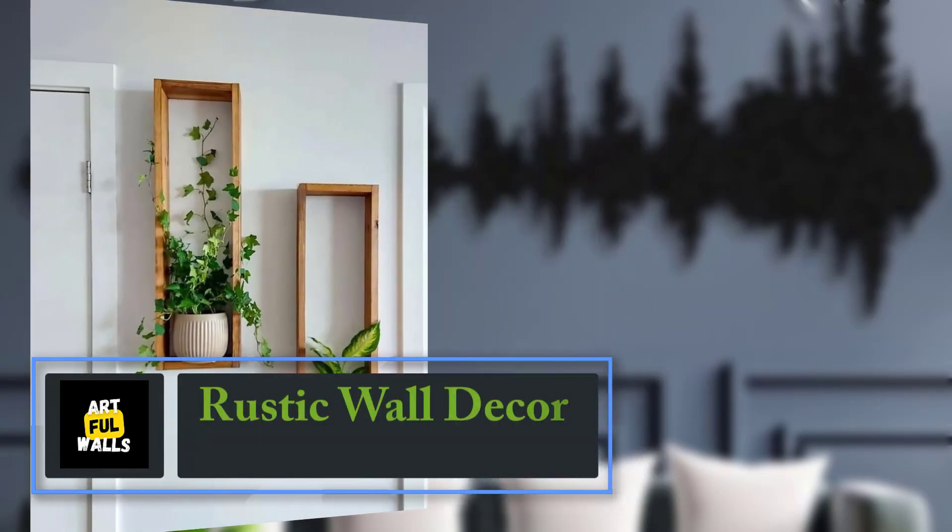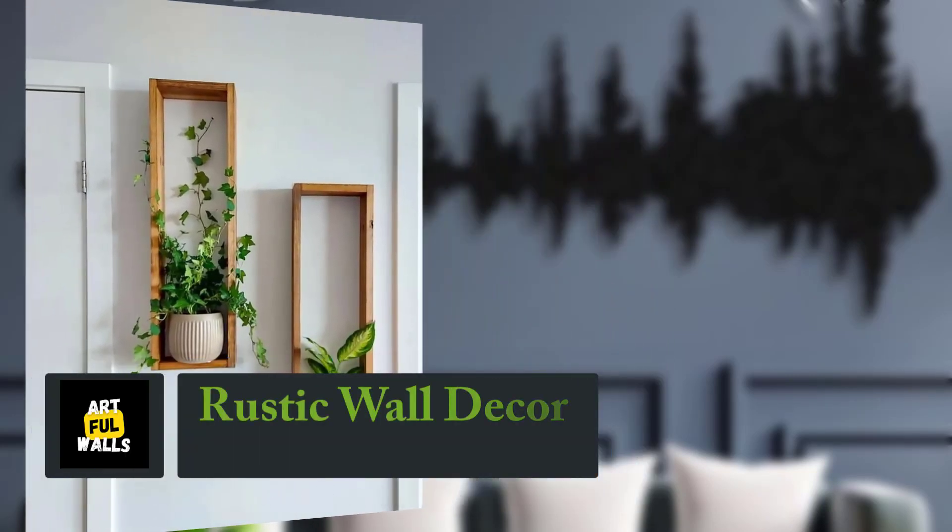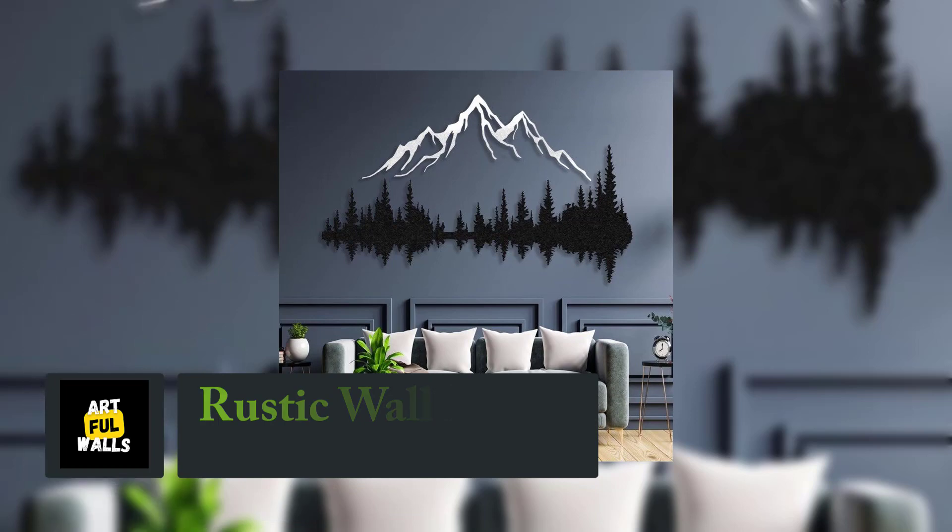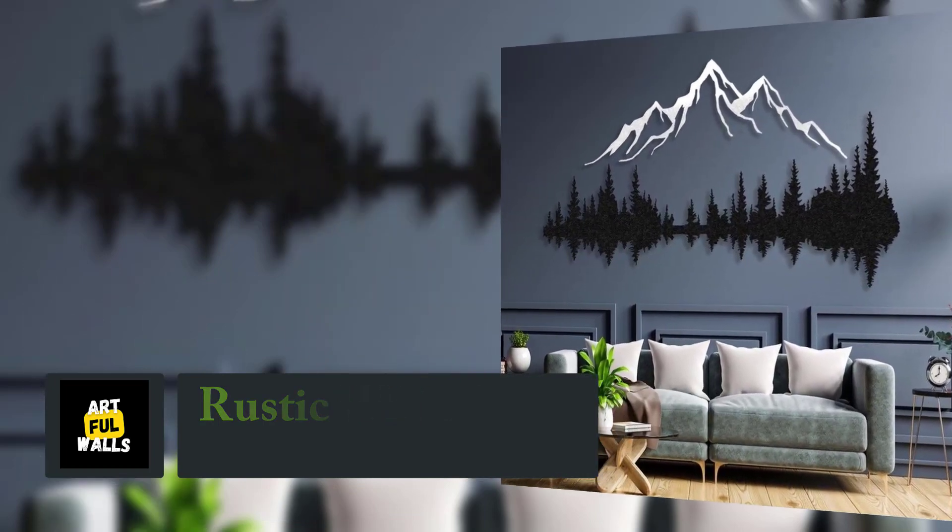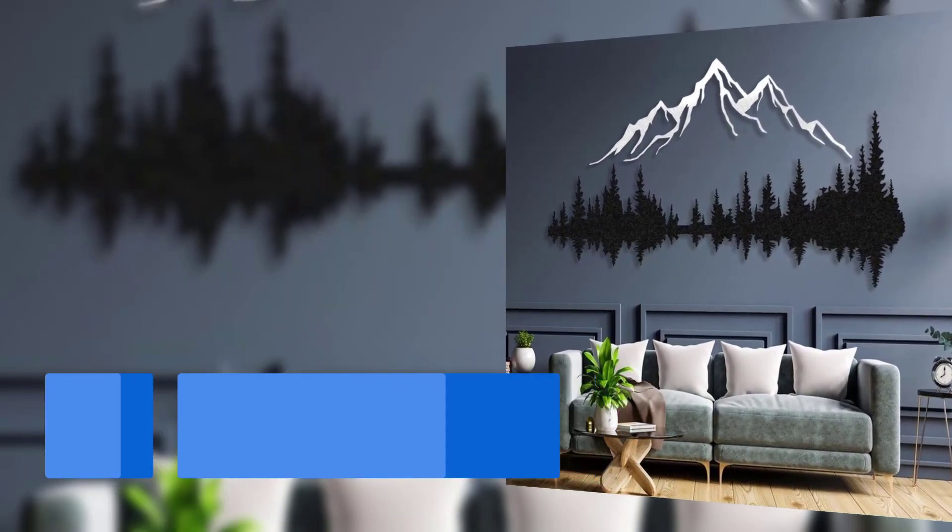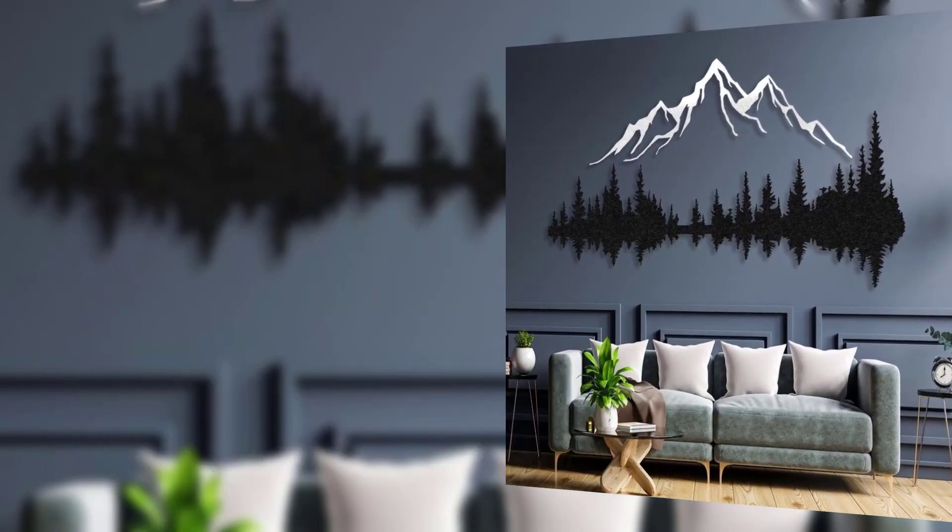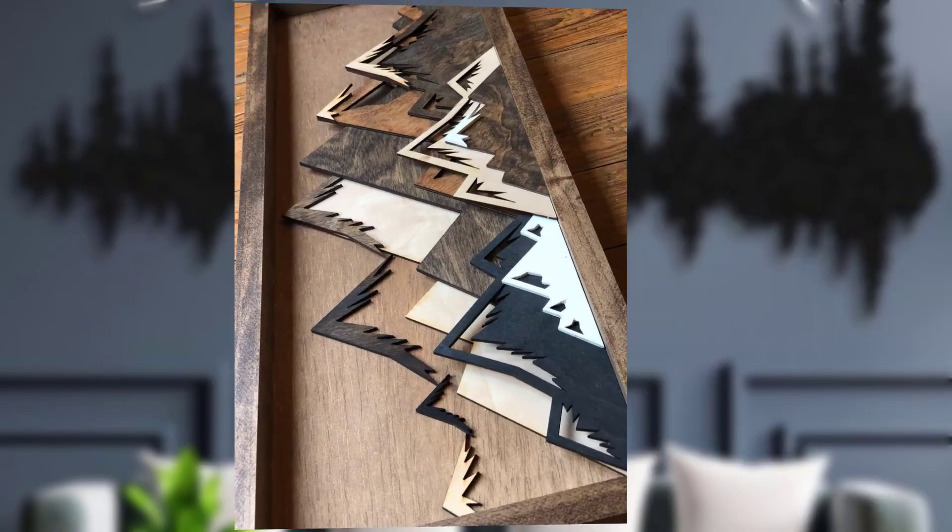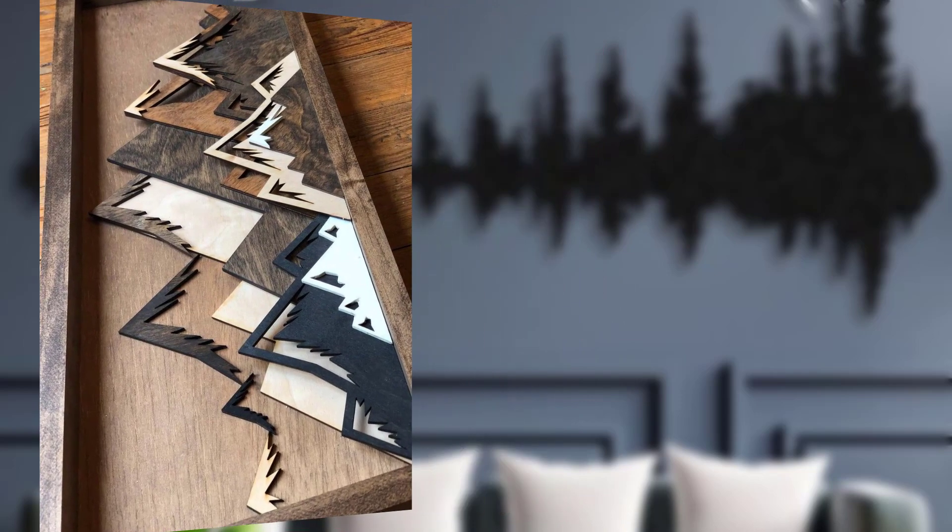Hi guys, welcome to my YouTube channel. Today my topic is rustic wall decor DIY project, adding cozy charm to your home. Rustic decor brings a warm, cozy, and timeless charm to any living space.